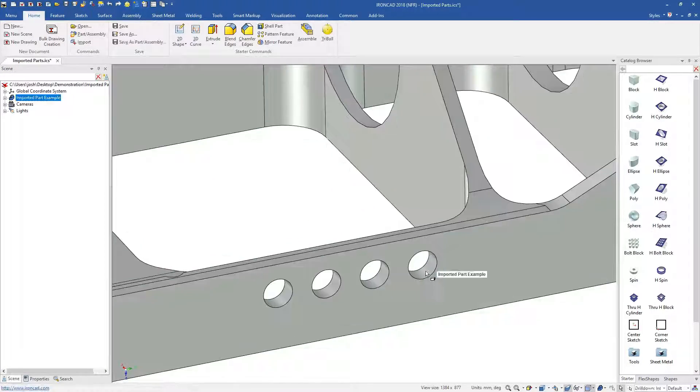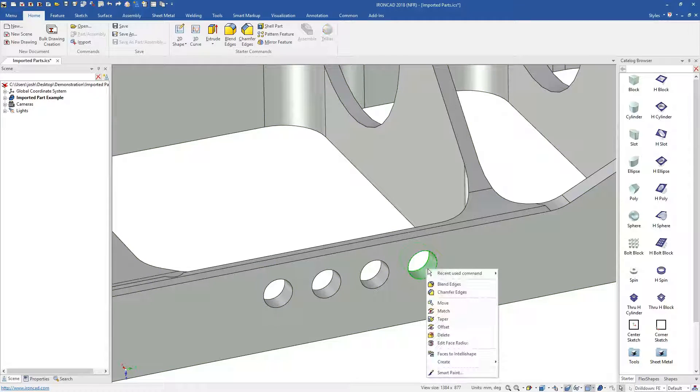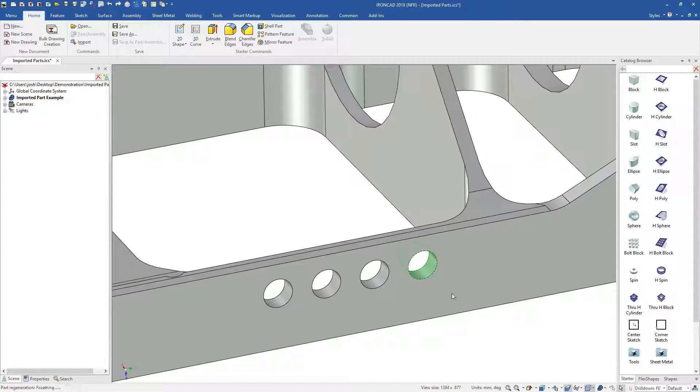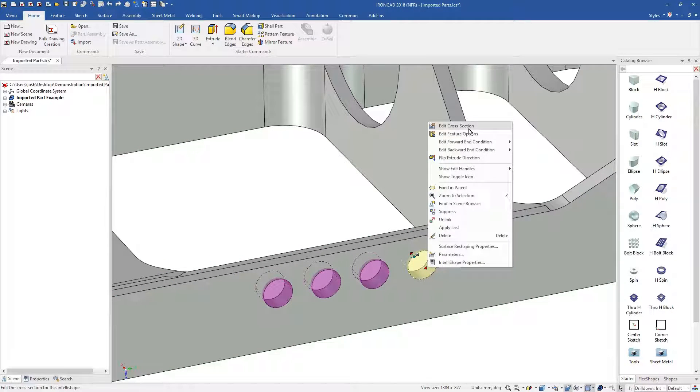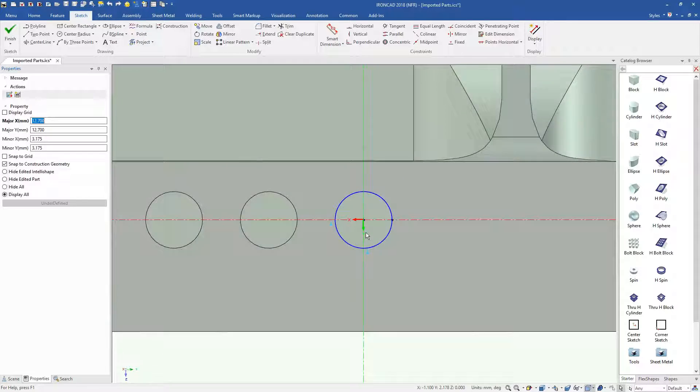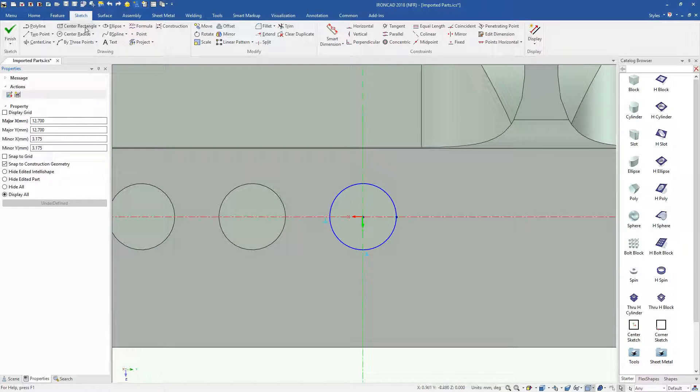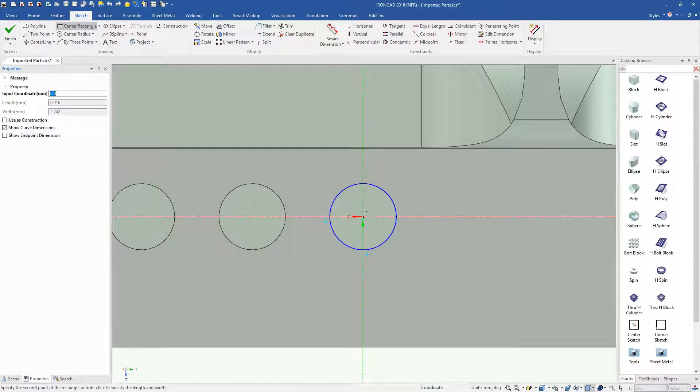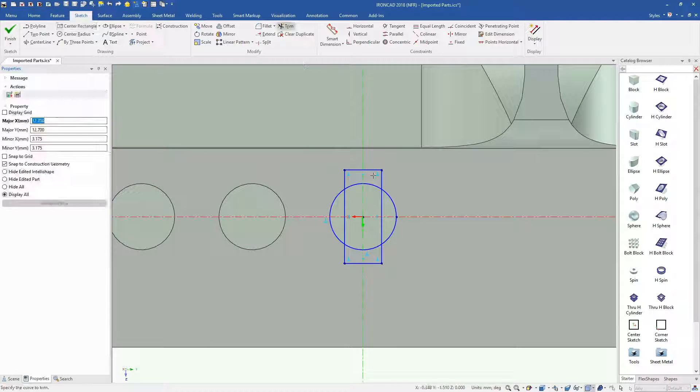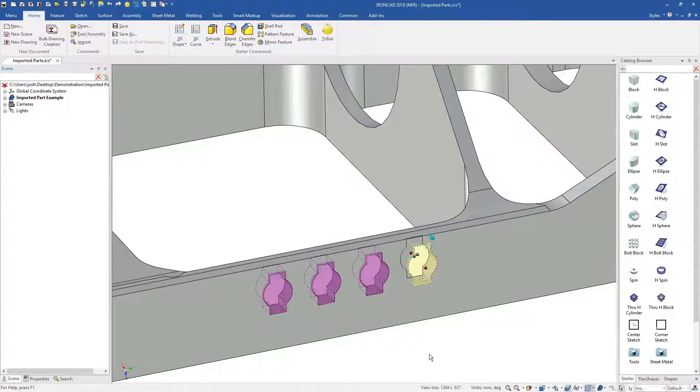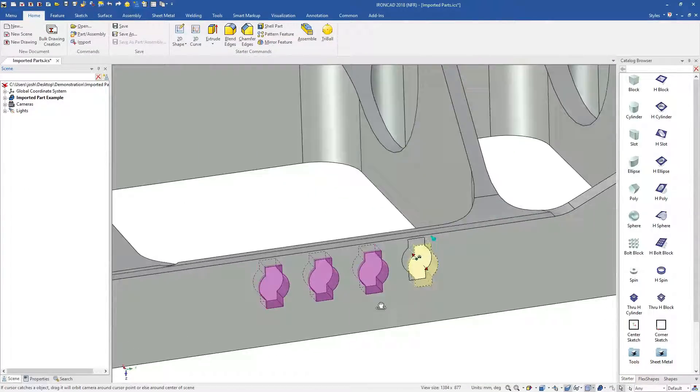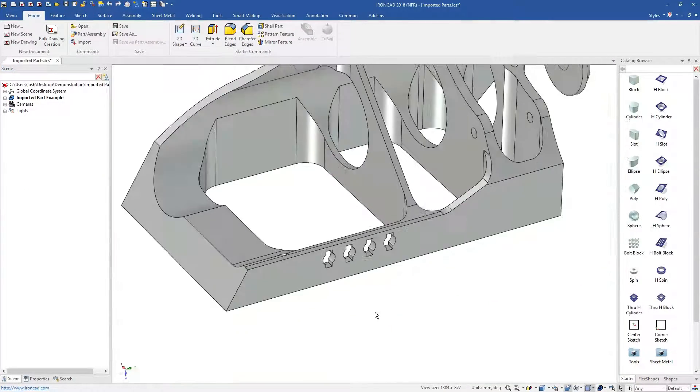You can select faces and convert them into IntelliShapes, which have cross sections that can be edited any time. IronCAD will automatically detect features that look like they should be in a pattern and link the shapes for you. Of course, they can be unlinked any time if needed.